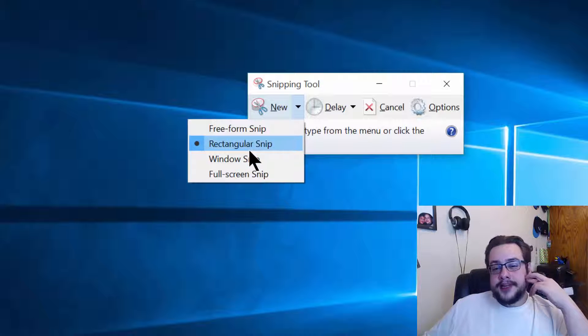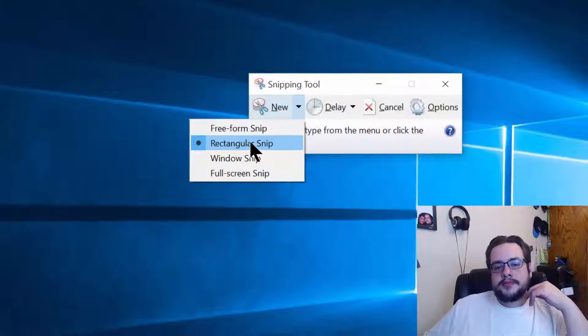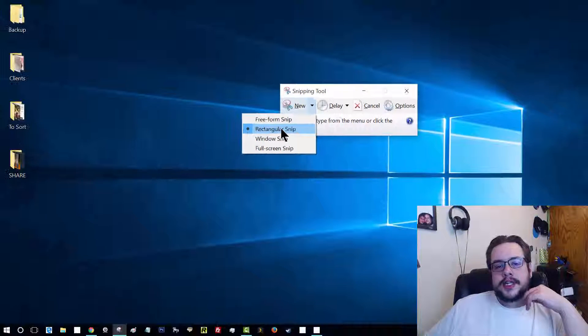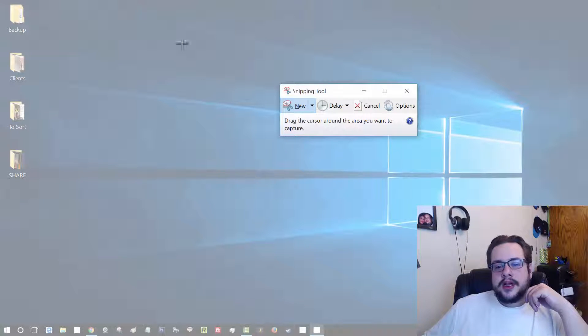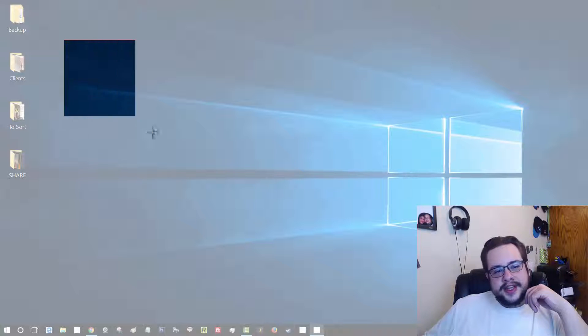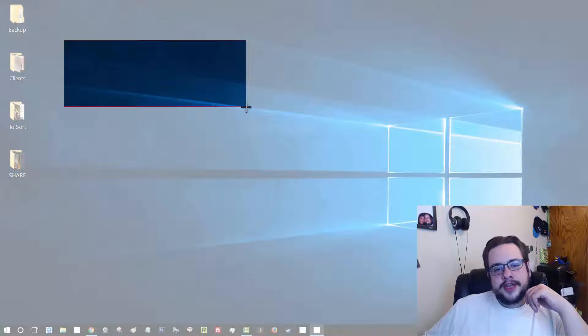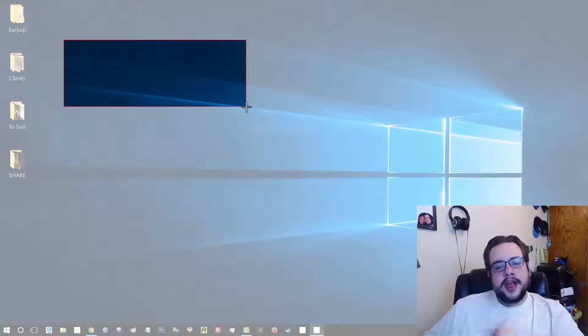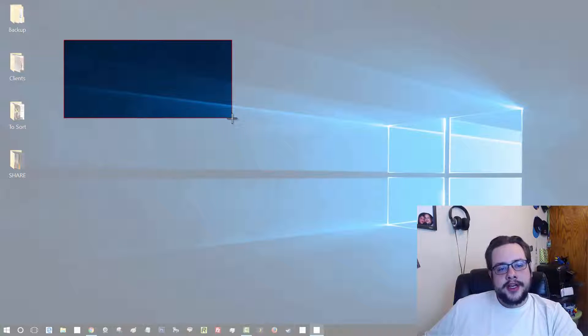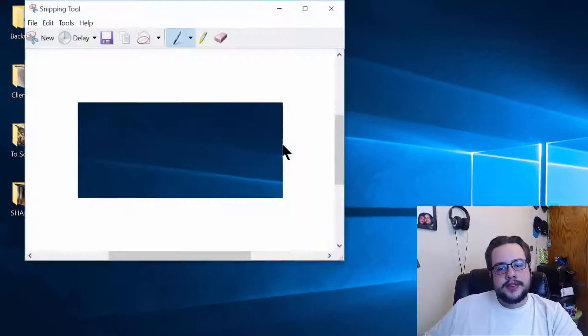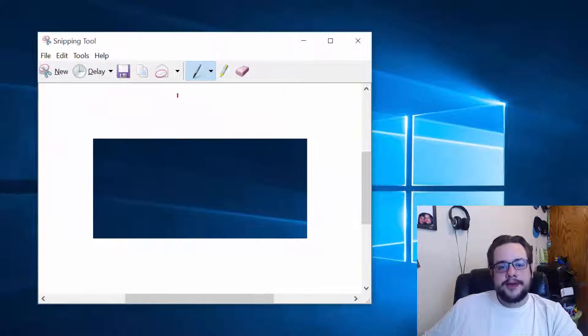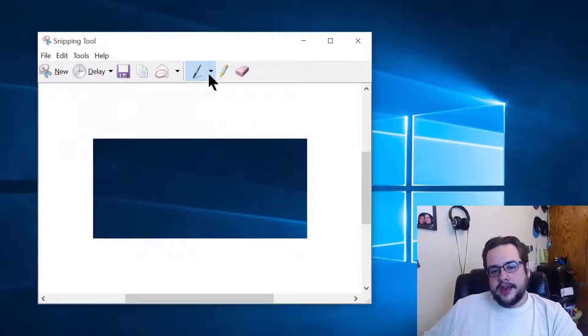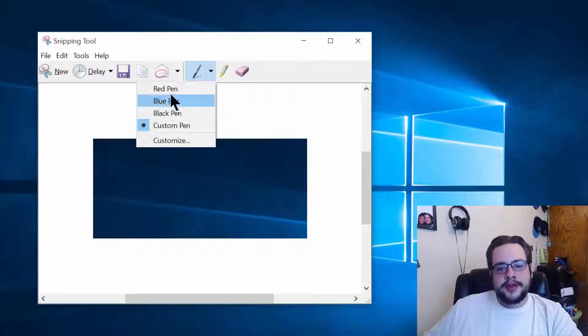But we just want to use a Rectangular Snip because it's most useful in this sense. So let's go ahead and do that, and you'll see that the page turns a little bit whiter so you can see exactly what you're going to be taking a screenshot of. And once we go ahead and do that, once we let go of the mouse, we have a working screenshot. And we can use the pen here to draw on it.